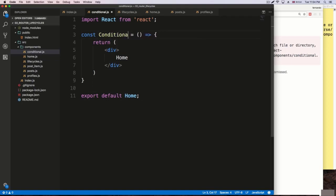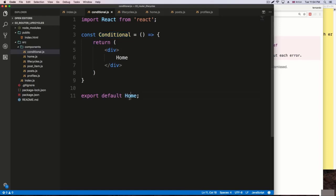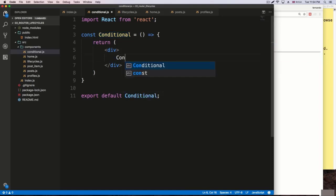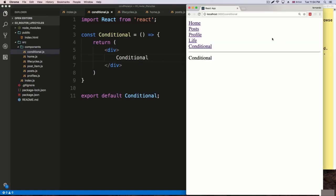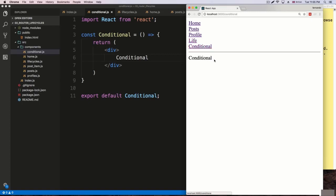Conditional, conditional — there we go. Same thing at the bottom. Just to make sure we're getting the correct route, I'll say 'conditional'. It's going to re-render. If you go to the conditional route, it's working — we get that route.